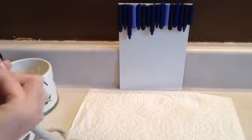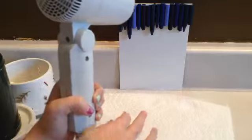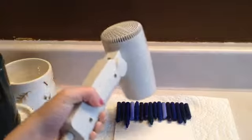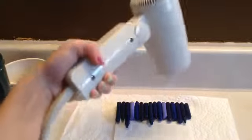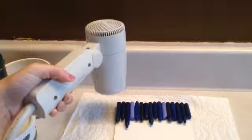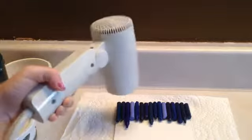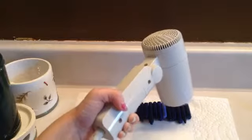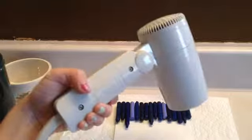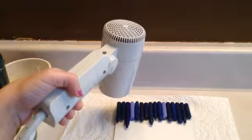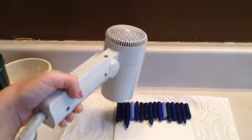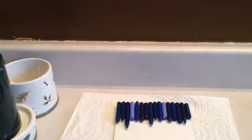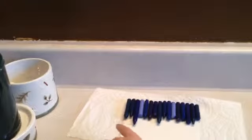So, start with it on low. Whoa. They're starting to become shiny.